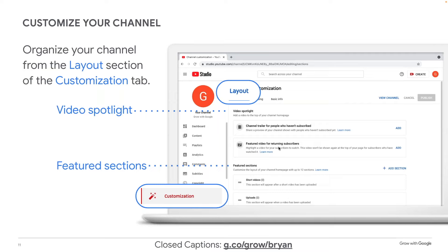Down below you'll see 'Featured Video for Returning Subscribers.' Since they already subscribed, now let me share even more value — this could be a product demo, hyping up a new sale or event, or for me, a recording of a previous webinar class I want to share with subscribers. Underneath that, you can manage sections. Sections allow you to customize what viewers see when they land on your channel homepage. They're made up of videos and playlists and help you organize and showcase content. You can have up to 12 sections, and you can order them as you like.